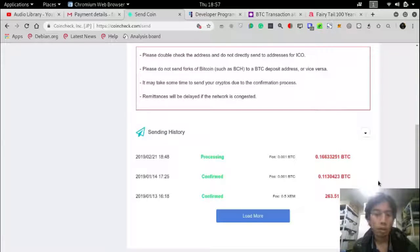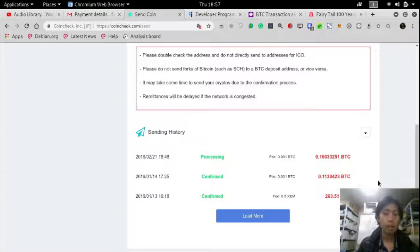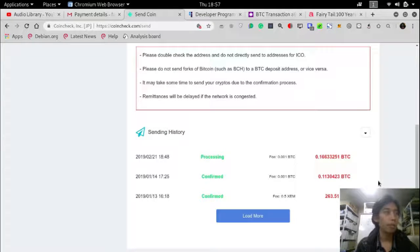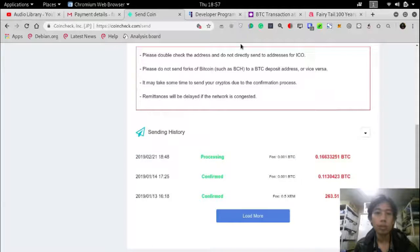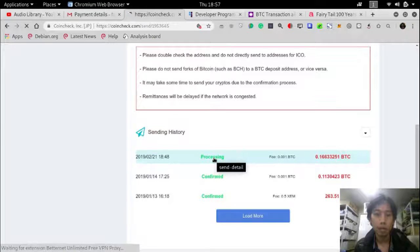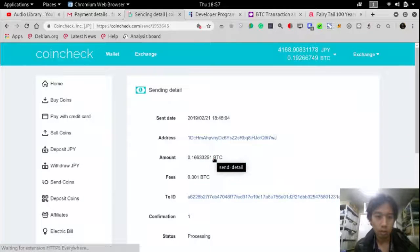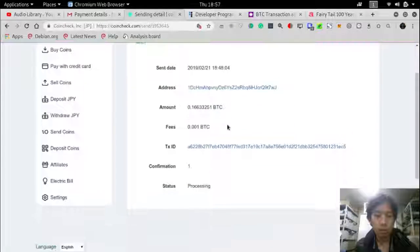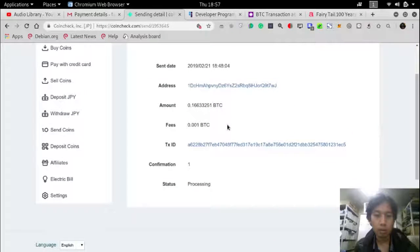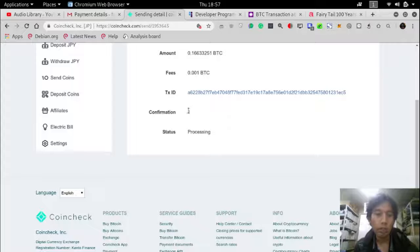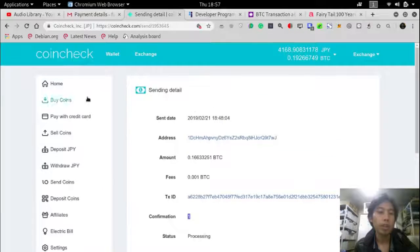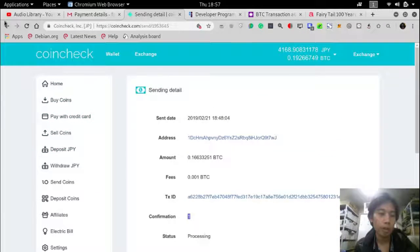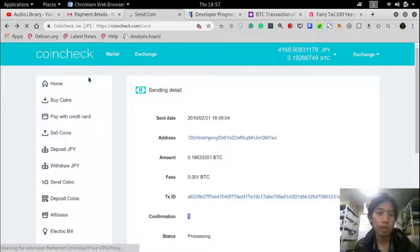Okay, well this one is processing and I think it's waiting for six more confirmations. This is the detail. Okay, maybe it's waiting for three if I'm correct on CoinCheck.